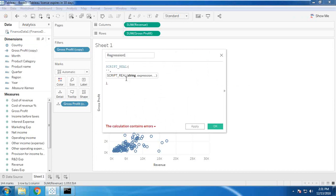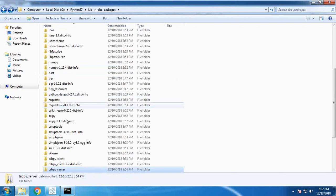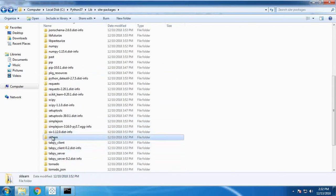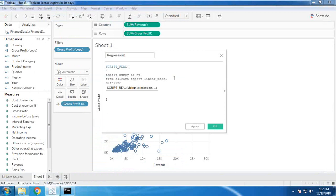First, we need to import numpy, just like we do in Python, and then from sklearn import linear_model. Make sure these two packages are already available in your Python installation — if they're not, it will throw an error. I already have sklearn and numpy installed. Then clf = linear_model.LinearRegression().